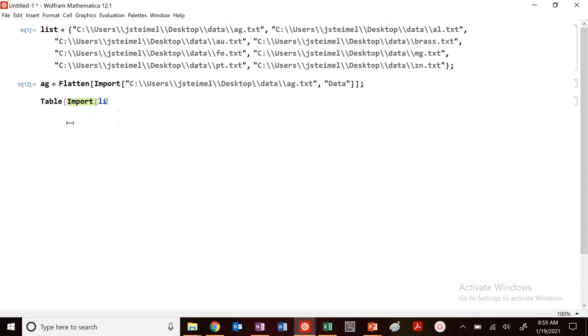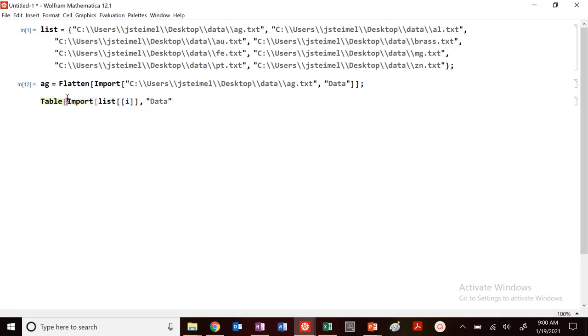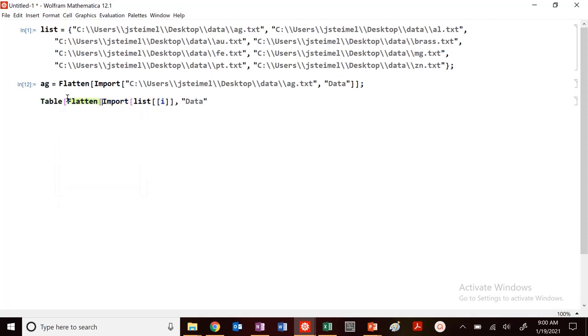So I want to do table, and I want to import list, data. I want to flatten this. I'm putting in multiple operations. You don't have to do this. But I'm going to import that list. I want to flatten. And I want to repeat this. I want to do this import from I equals,